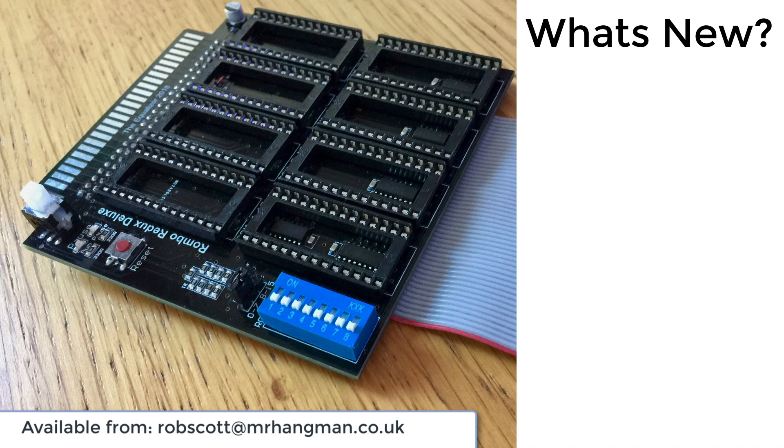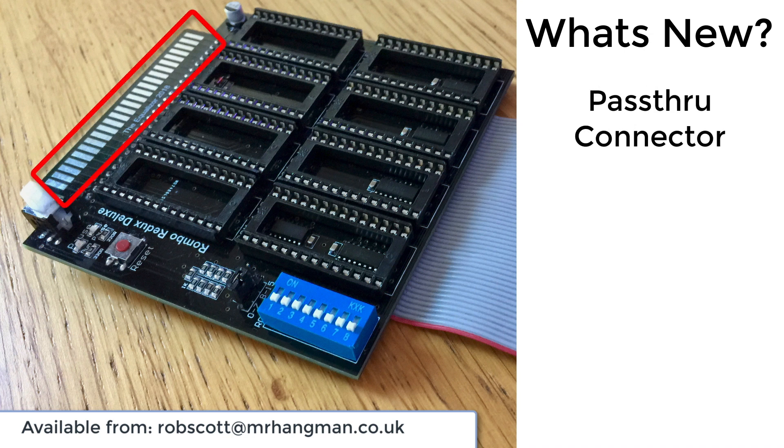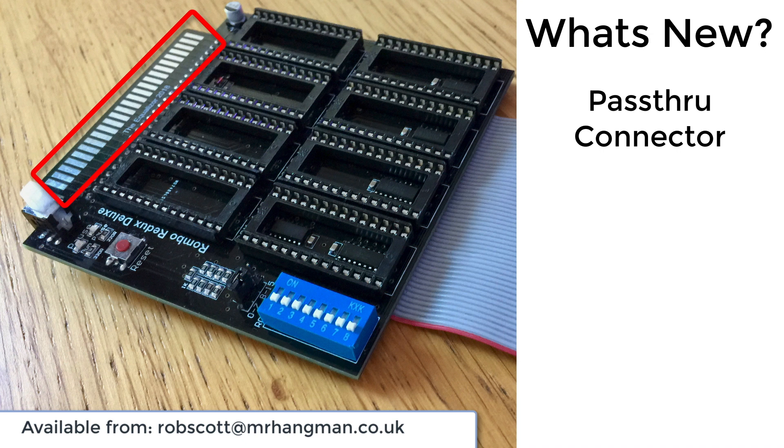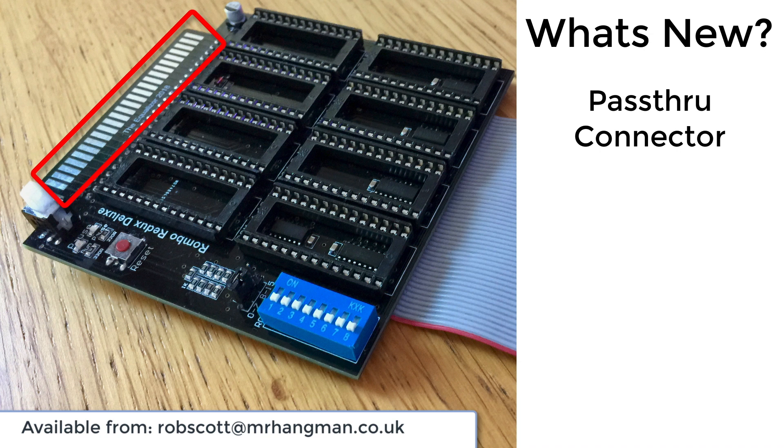There's some significant improvements, I think. We've got the addition of the pass-through connector. This allows you to add an additional ROM board so that you can have the full potential 16 ROMs, although realistically you're using 14 maximum of physical ROM space there. Or you can add additional expansion devices such as Multiface 2, a light gun, a Hackit, etc.